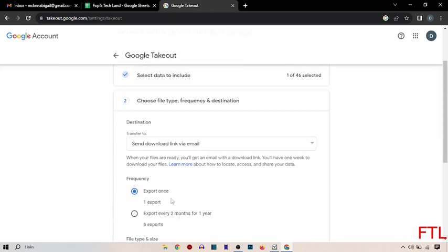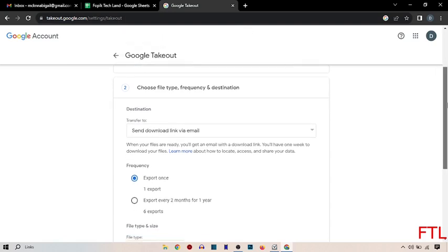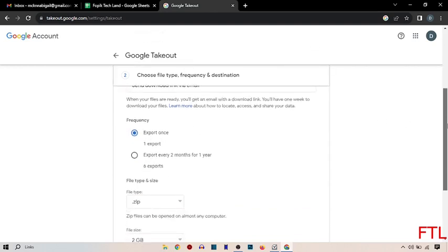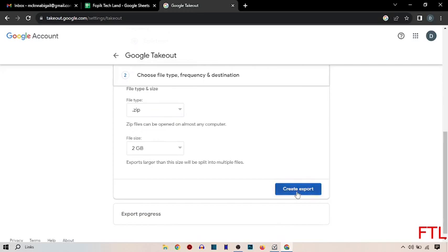So when you click on the next step, this box will appear in front of you. Here you select the export once and just scroll down and create export.